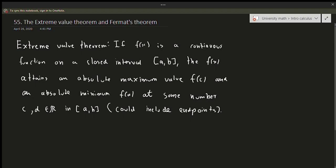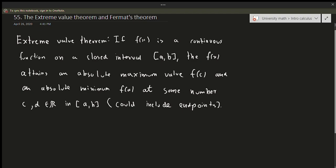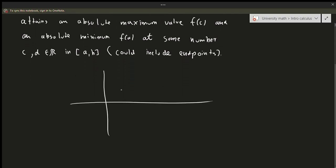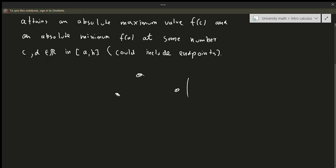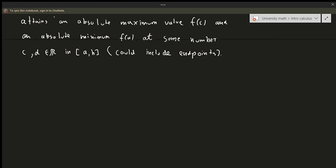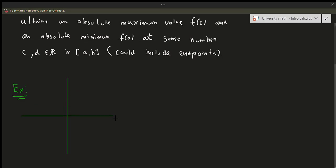This might seem like a very long statement, but essentially what it's saying is: if I have some graph over a closed interval, there's always going to be a maximum and a minimum somewhere in that graph, and it could happen at the endpoints as well. That's all the Extreme Value Theorem is saying.